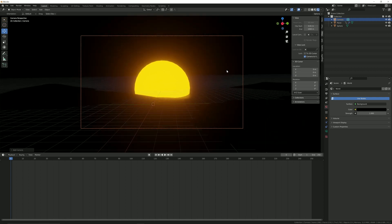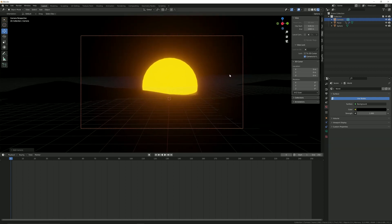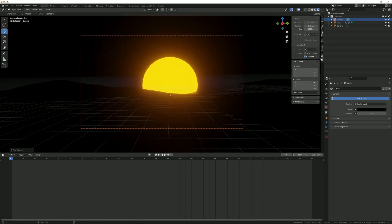Now our sunset scene is ready. So let's see you in another tutorial.